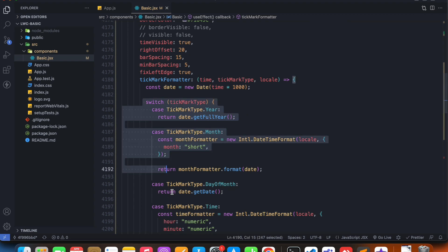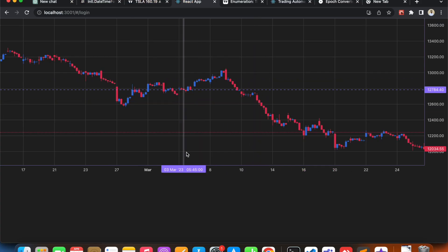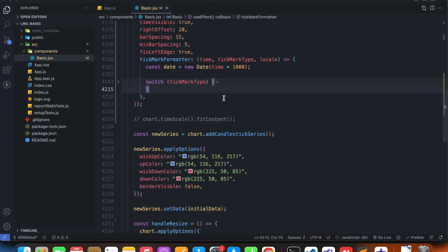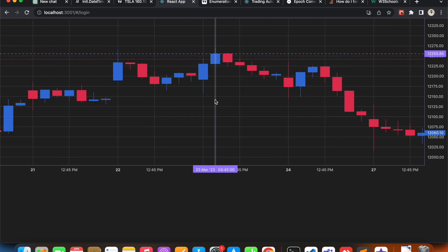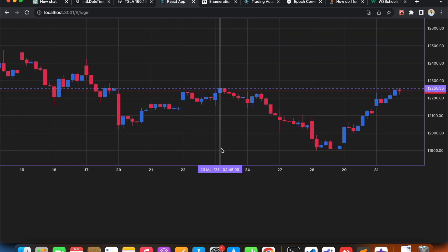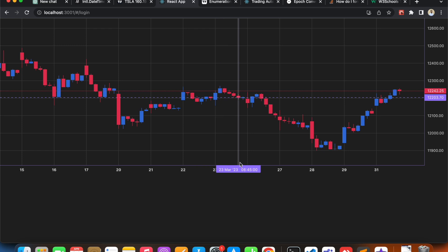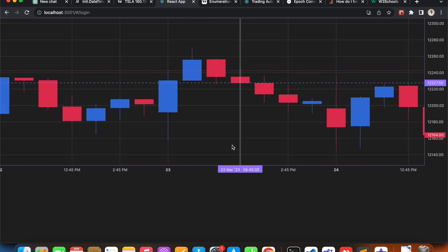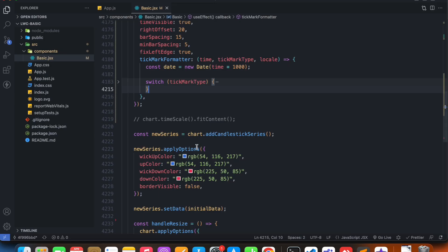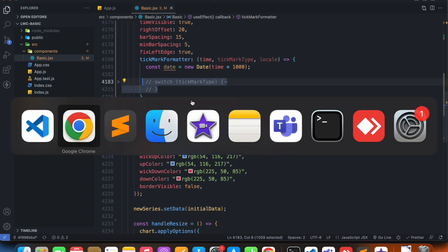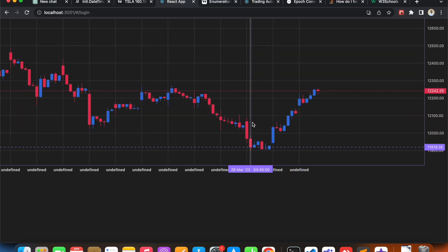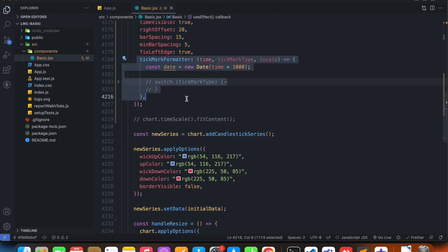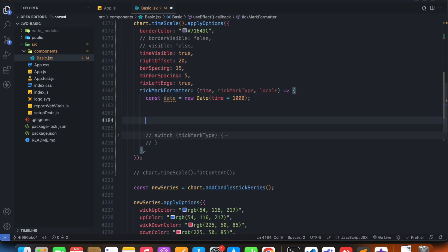And then this switch statement does all the returning. We can actually get rid of this switch statement. You see how this is actually adaptive - when we zoom out it shows only the dates, and when we zoom in it shows me all the time values. It's kind of adaptive, and if we remove this switch statement we will lose all of this. But for customization sake, I'm just going to show it to you anyway.